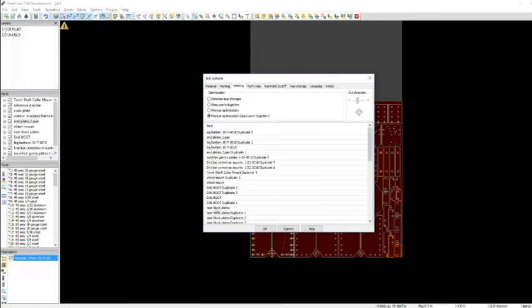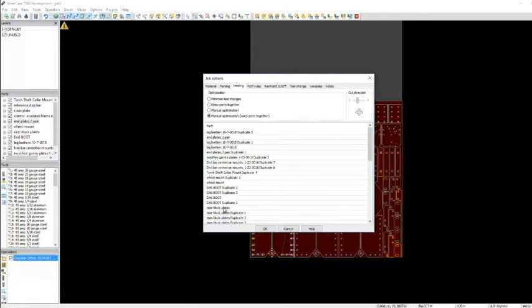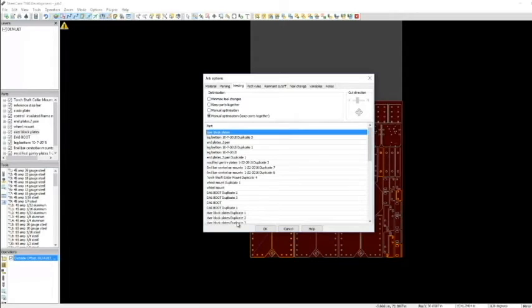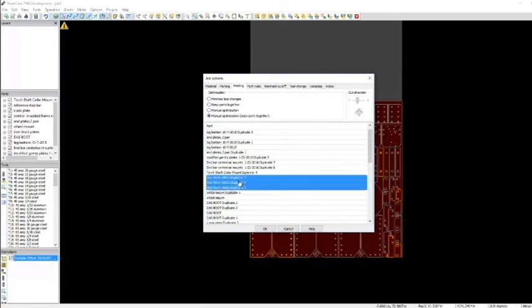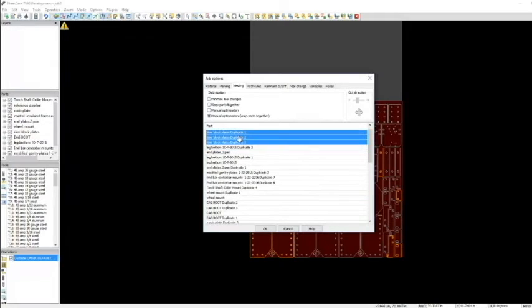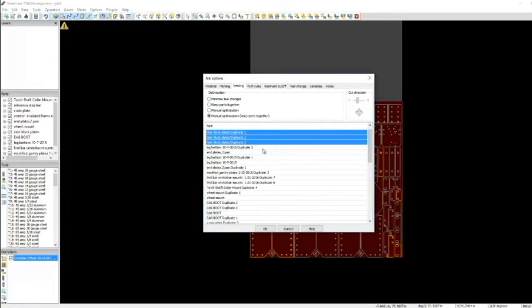If I want to make these riser block plates, which are these plates up here, cut first, I simply go up to there. Now the duplicates of them are still down here. So basically, I would have to shift all of these up to the top.